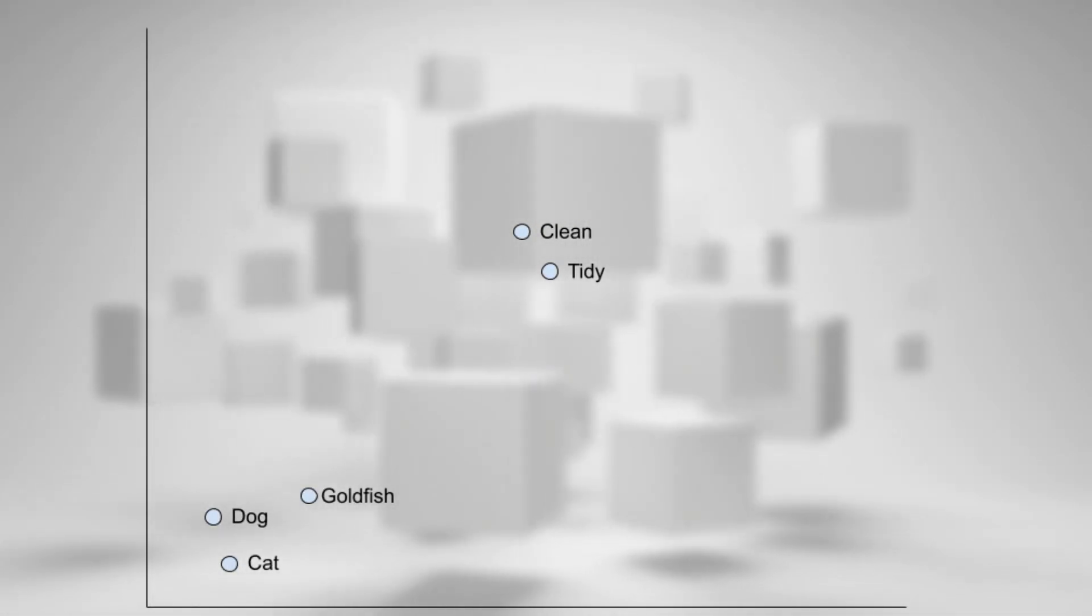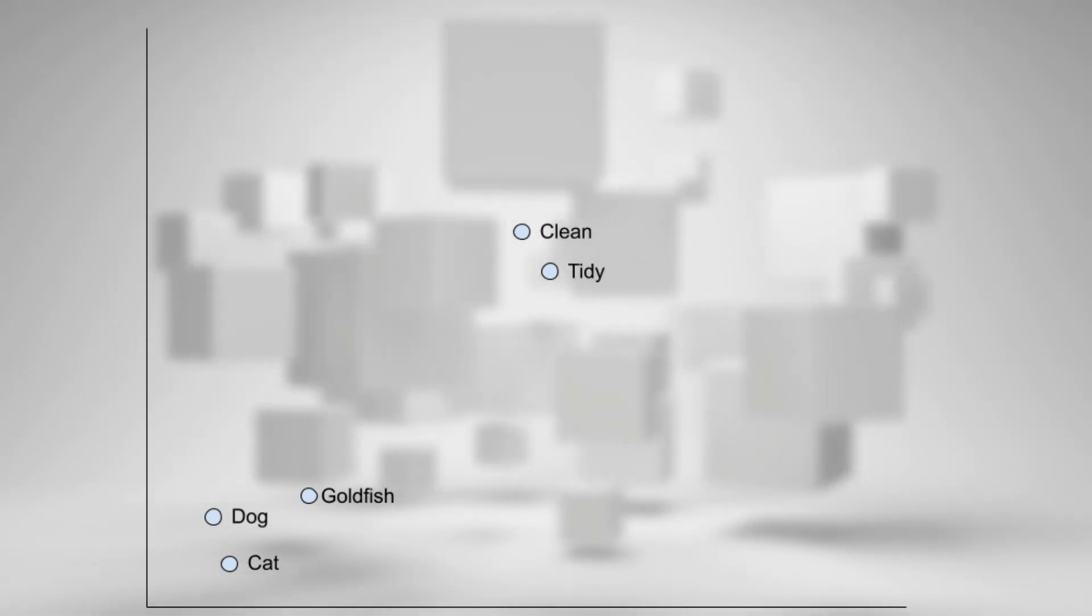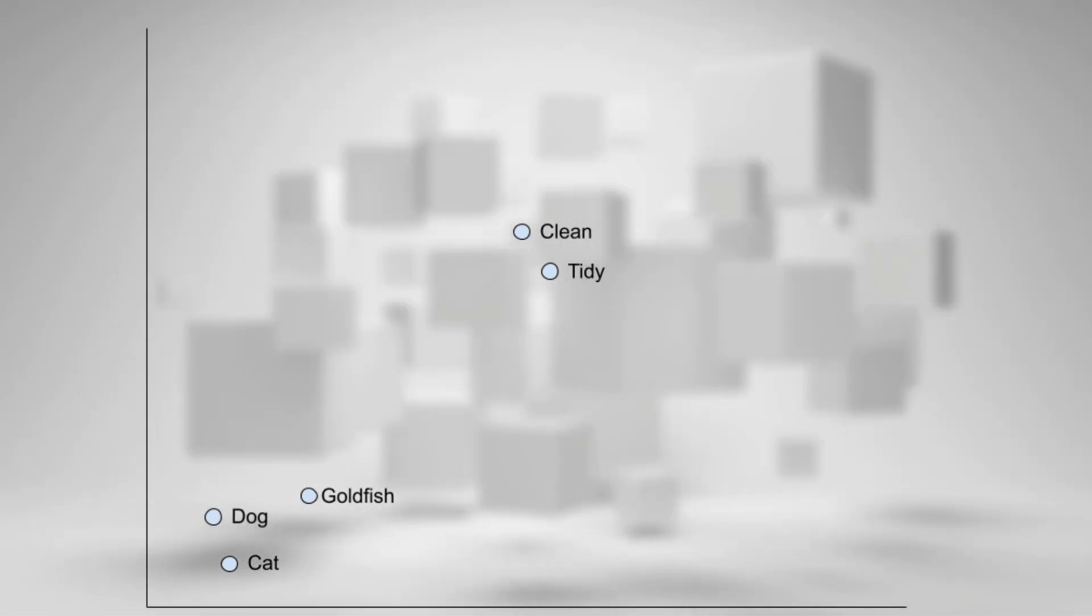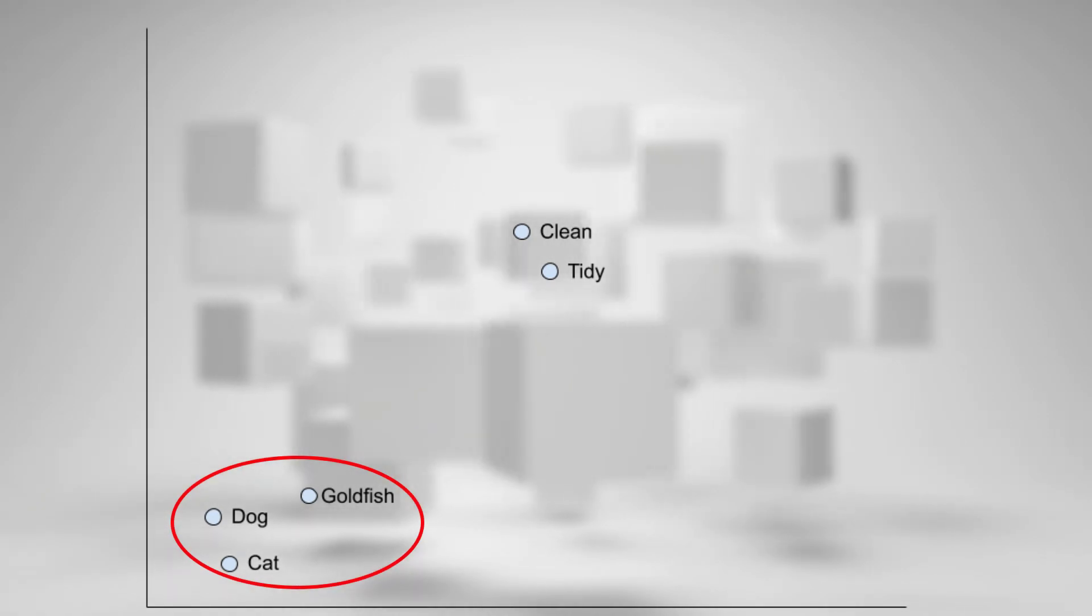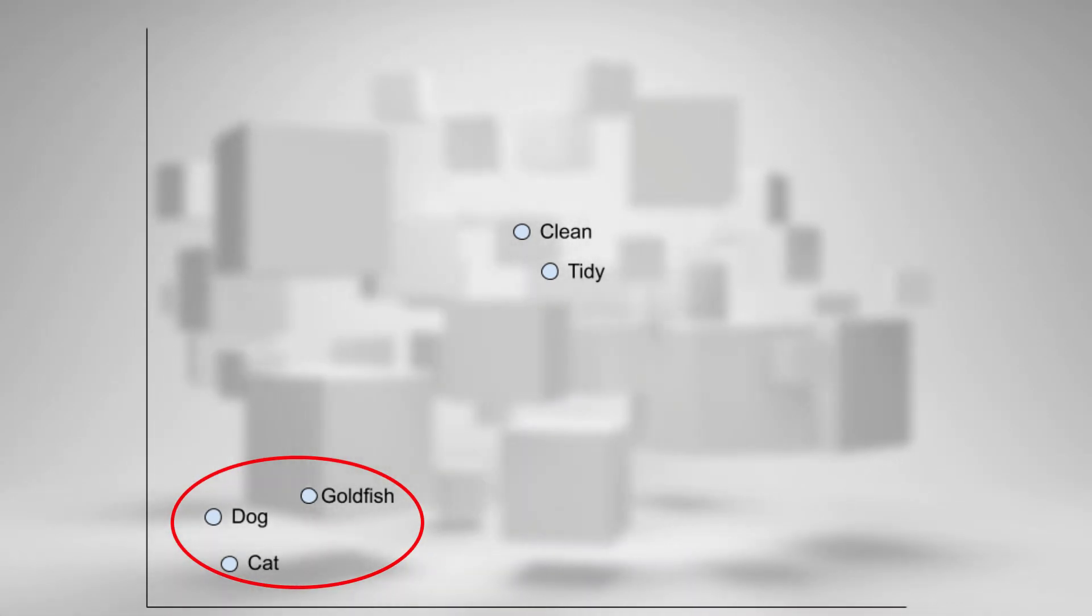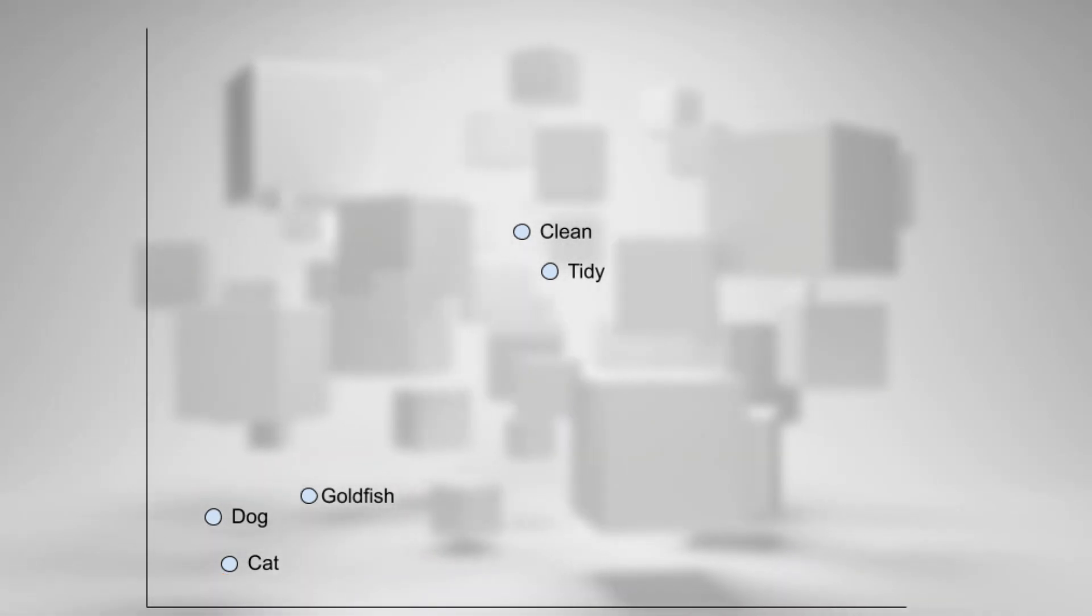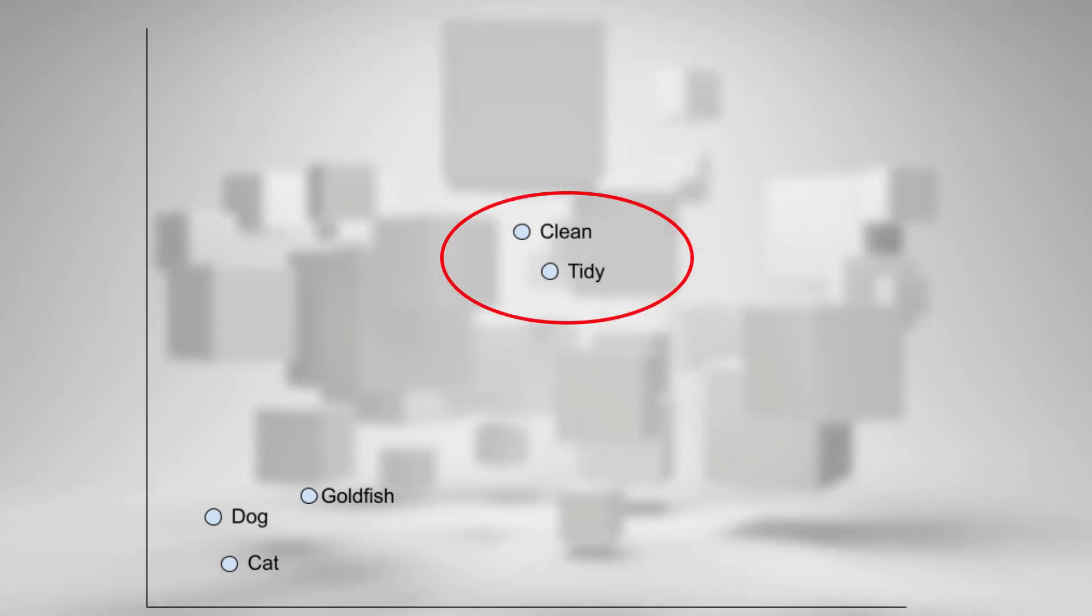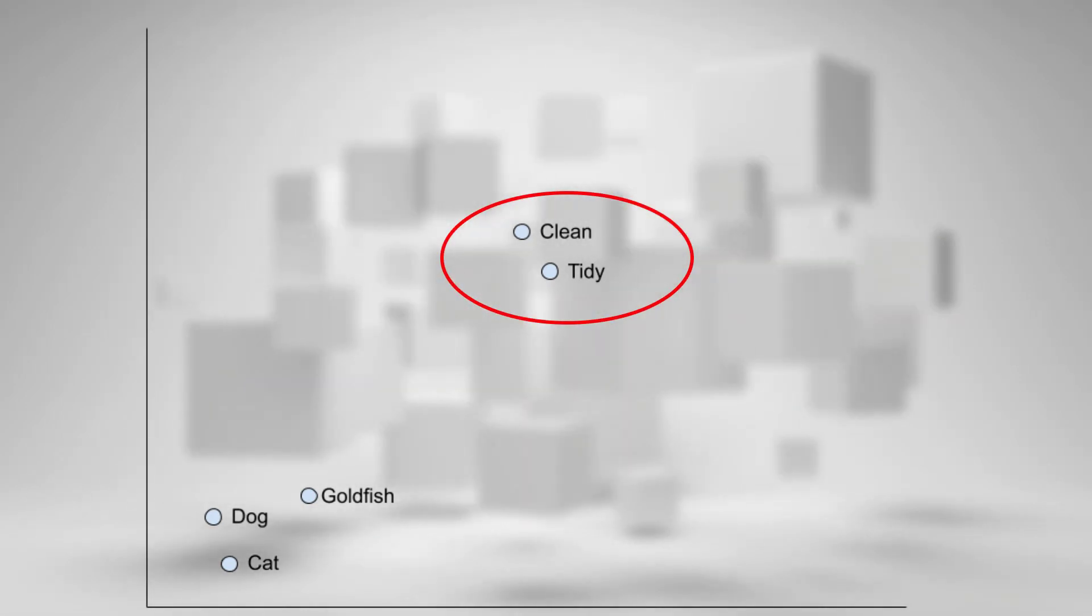For example, say we have a word embedding, and it gives us this plot of the words. We can see the words at the bottom, dog, cat, and goldfish, represent pets, so they are clustered together, whereas clean and tidy aren't close to the pets, but they are in their own cluster.